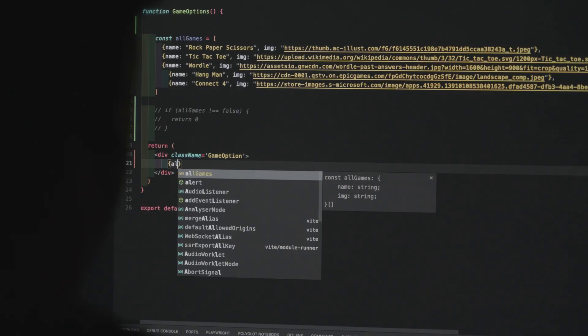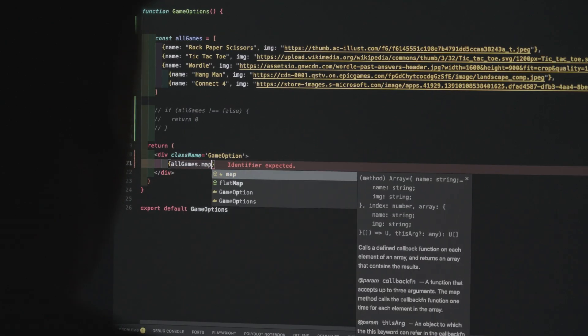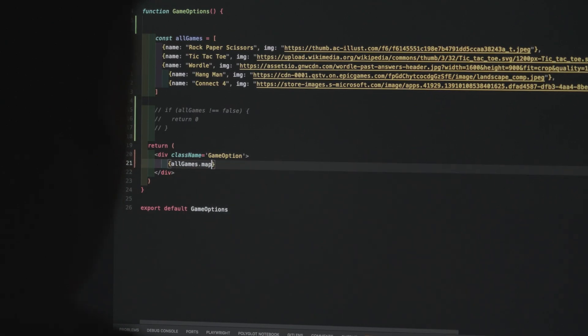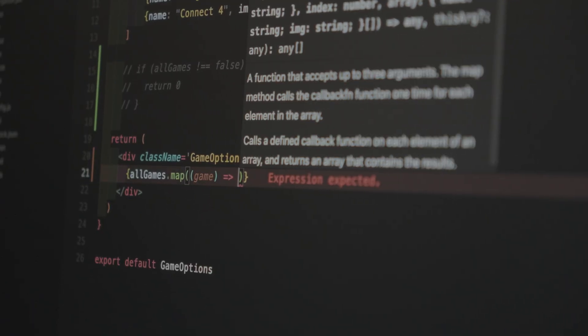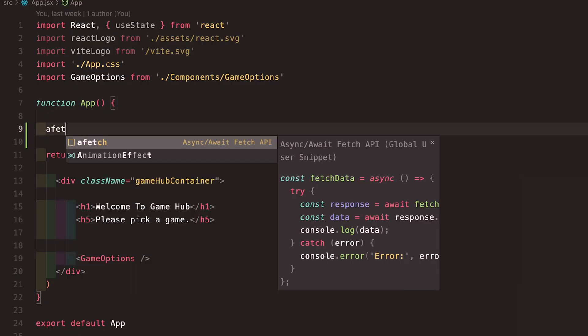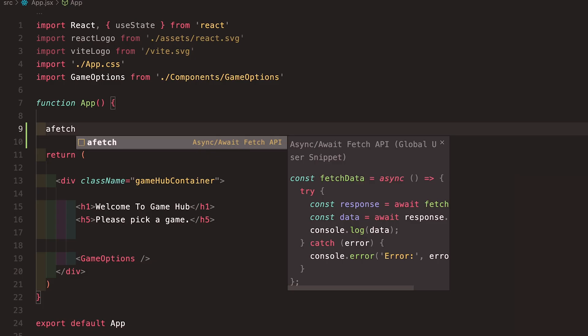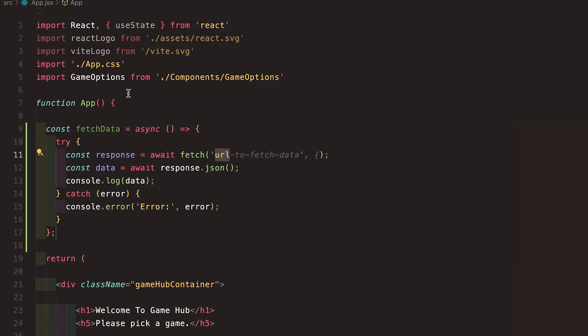I just wanted to come on here to share with you guys what my 2025 VS Code setup looks like. It's clean, it's minimal, and it's optimized for productivity. No unnecessary clutter, just the tools and productivity hacks that help me code better and faster. If you're tired of a bloated workspace but just want something simple and powerful, let's get into it.